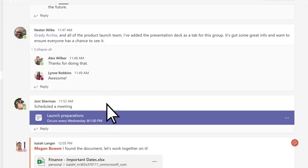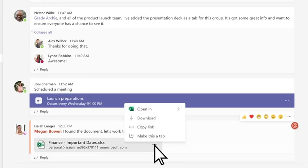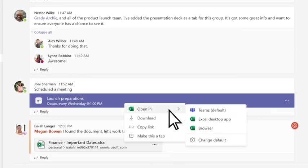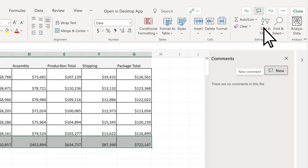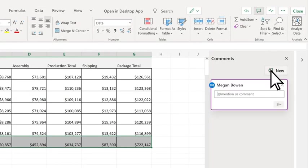When you share a file in a channel conversation, you and your team can edit it at the same time and share thoughts alongside it.